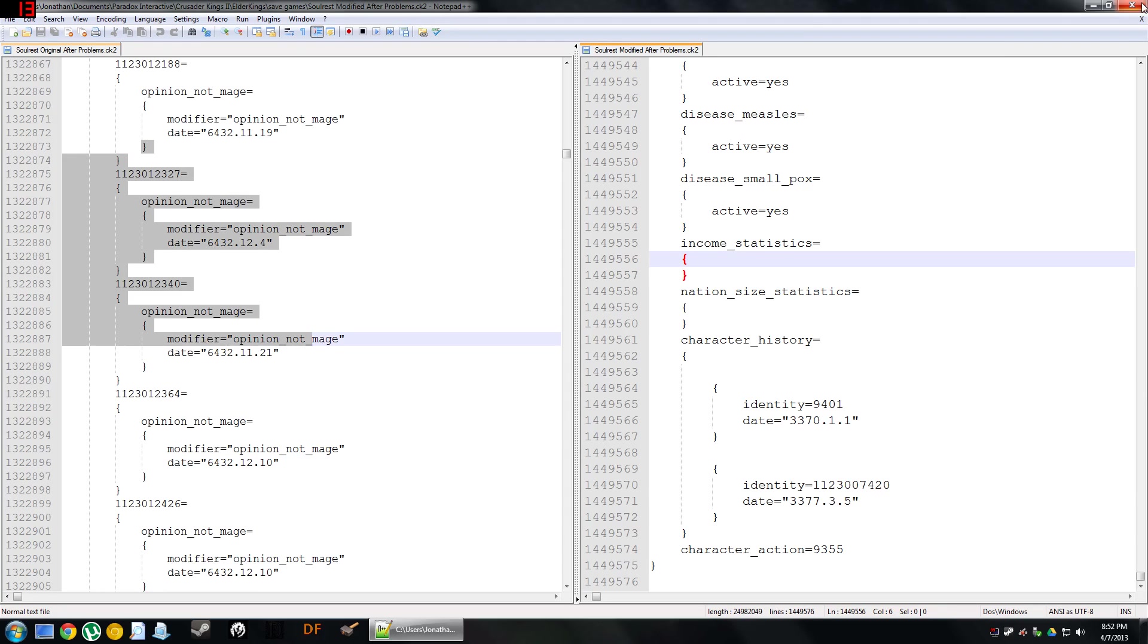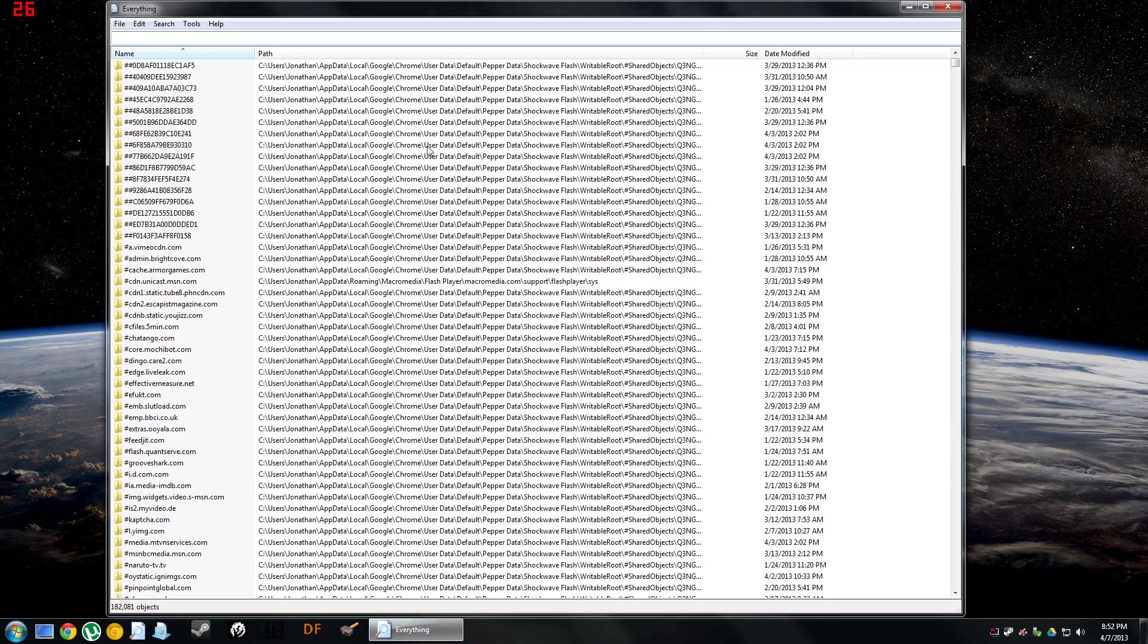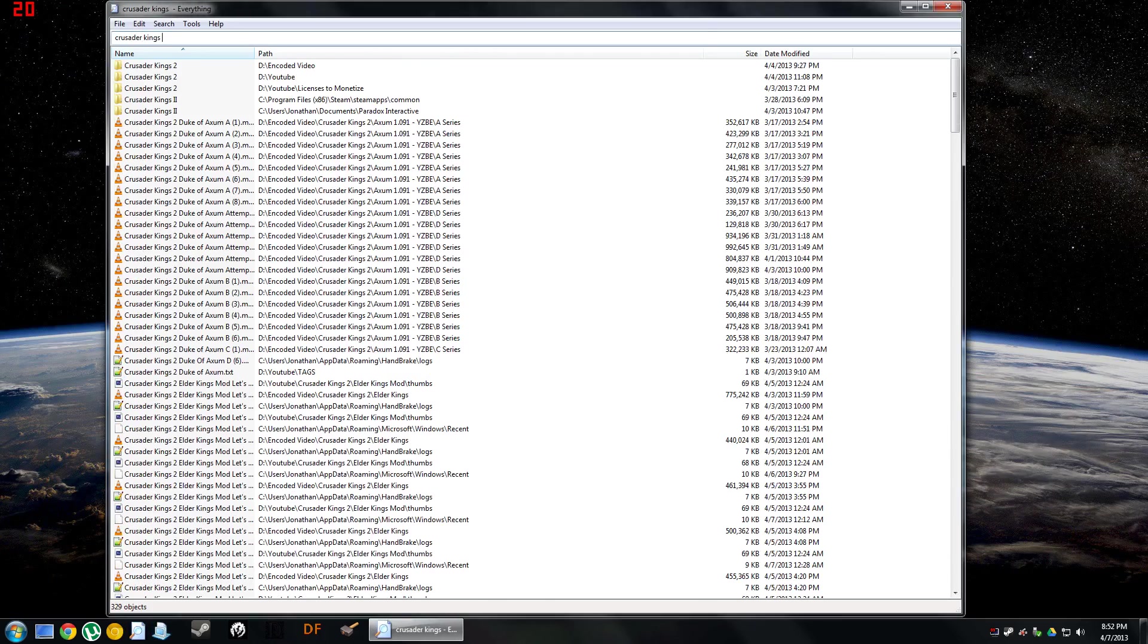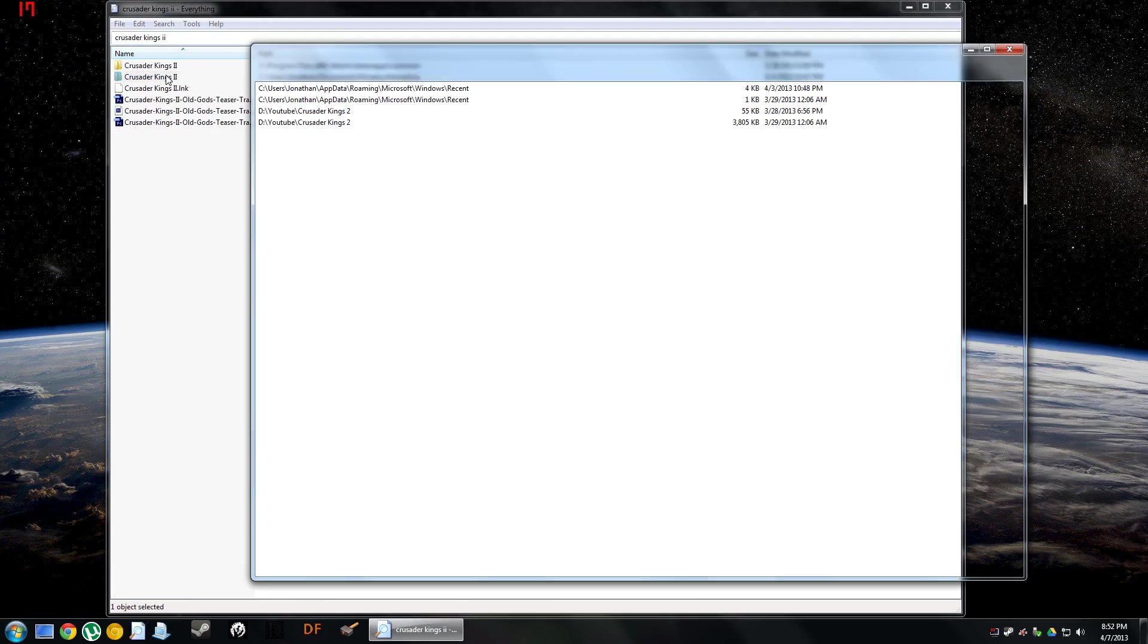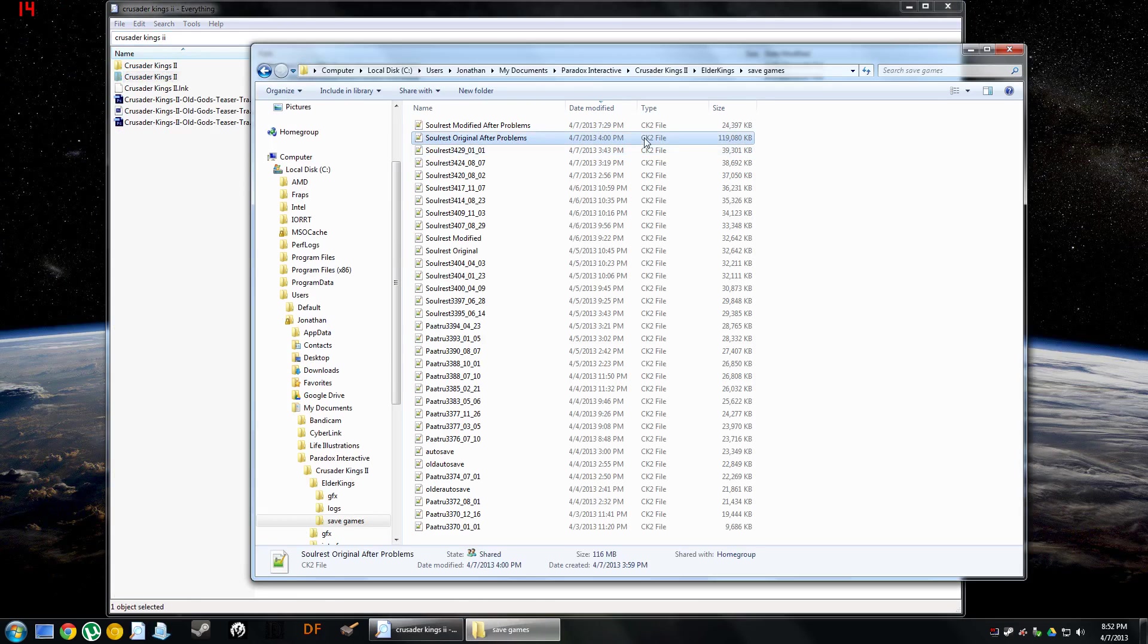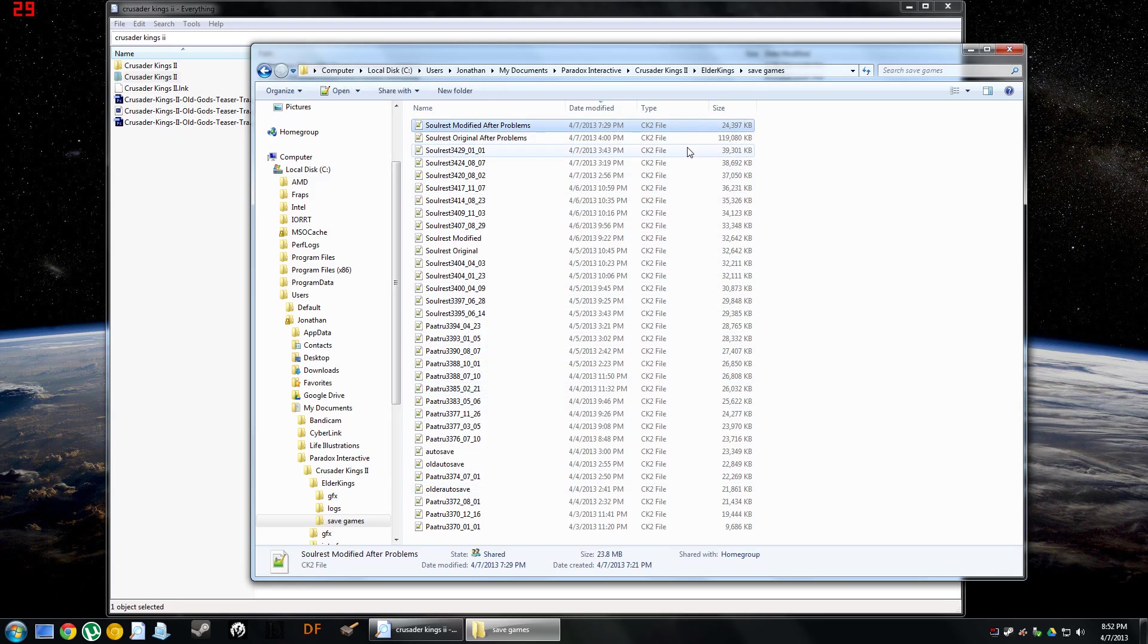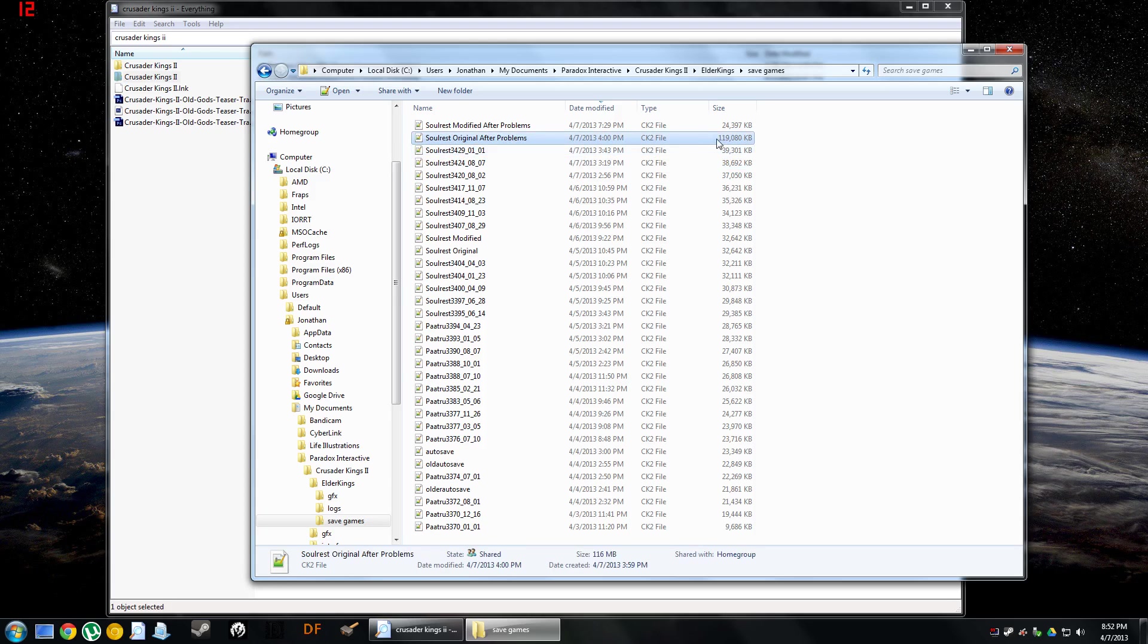And it took the save file down. My save file went from 119 kilobytes down to just 24. And so the problem had been growing all the way up through the game, and then all of a sudden it just took off and tripled in size. It went from 39 kilobytes to 119 kilobytes.